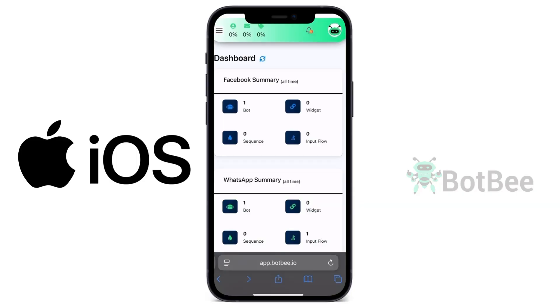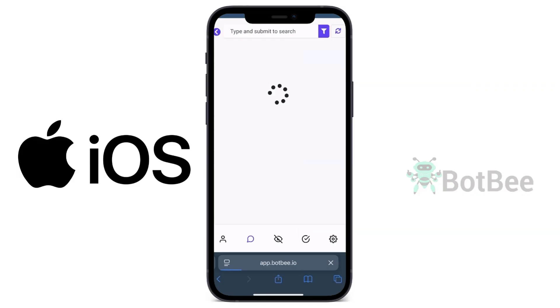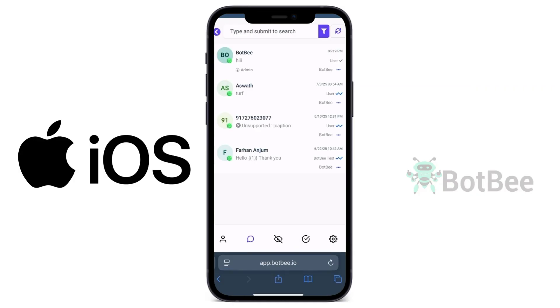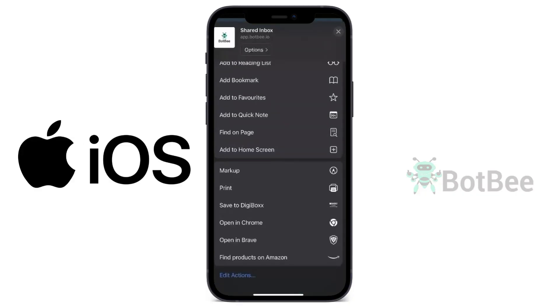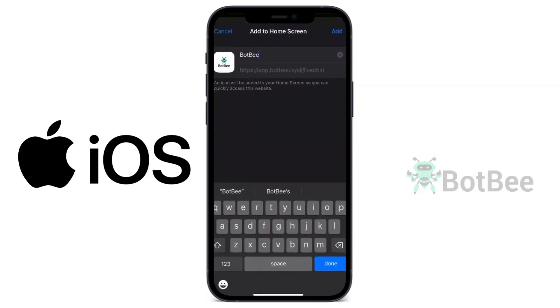Open Safari browser, log into your BotBee dashboard, and then go to Shared Inbox. At the bottom, tap the Share icon. Then scroll down and select Add to Home Screen. Click Add.